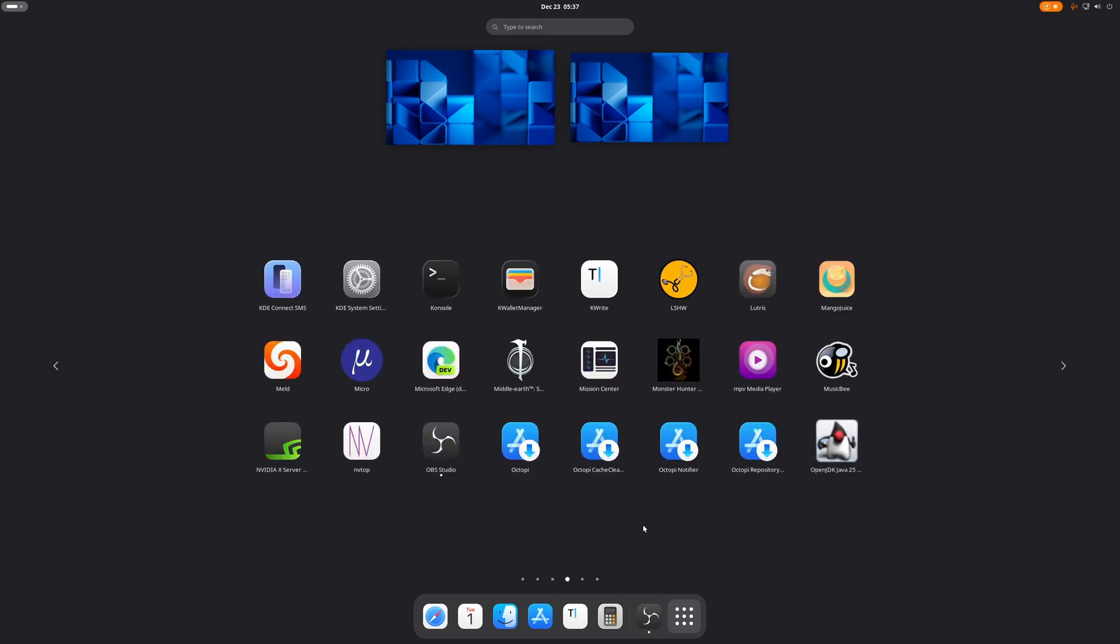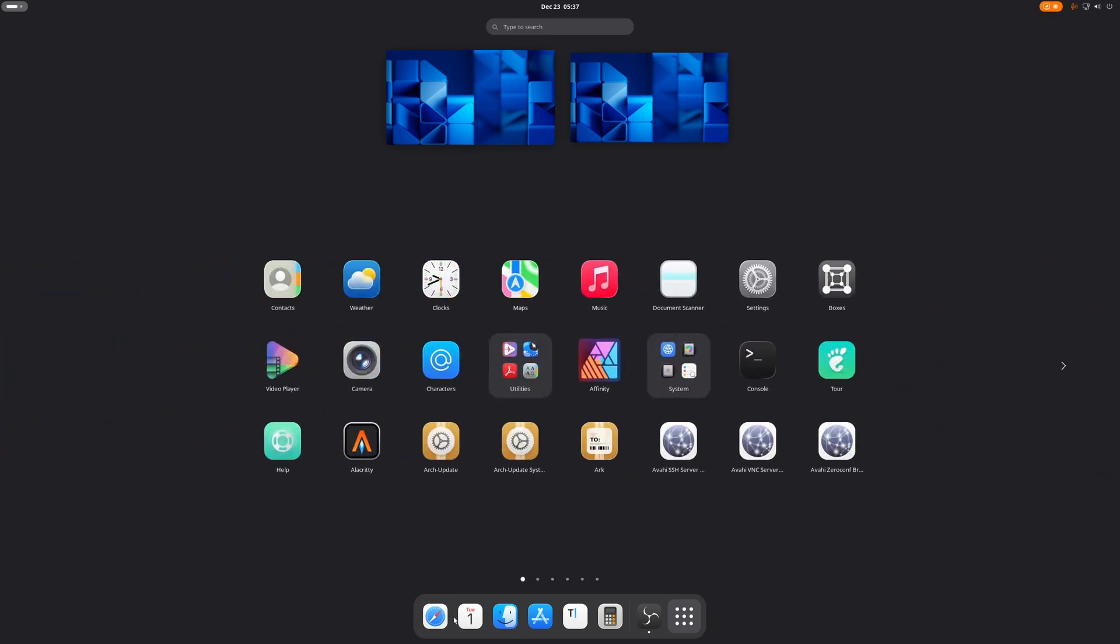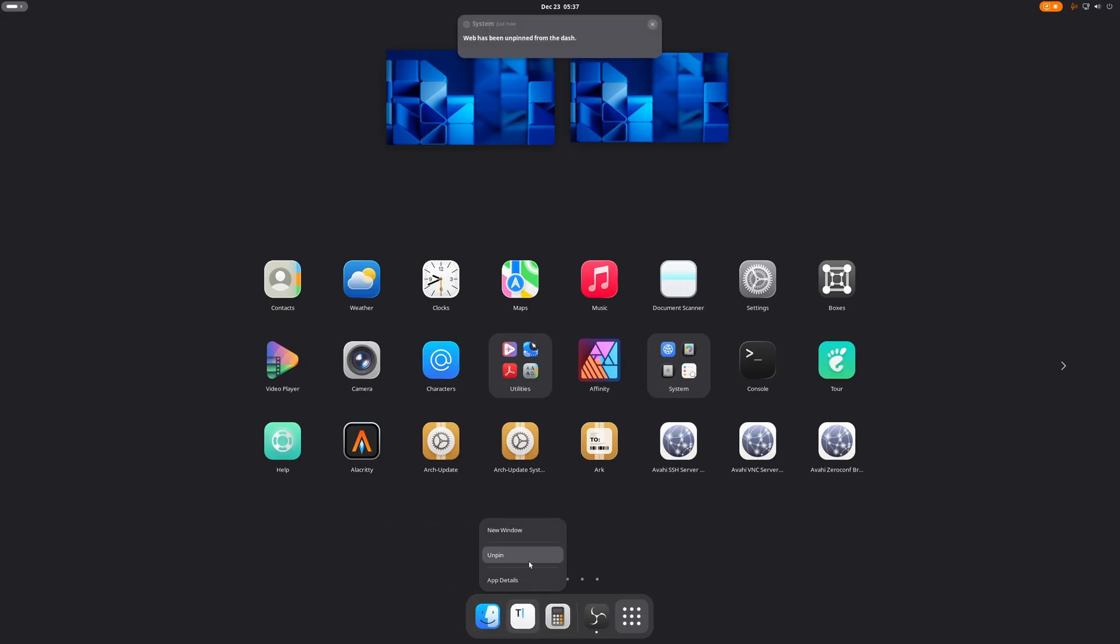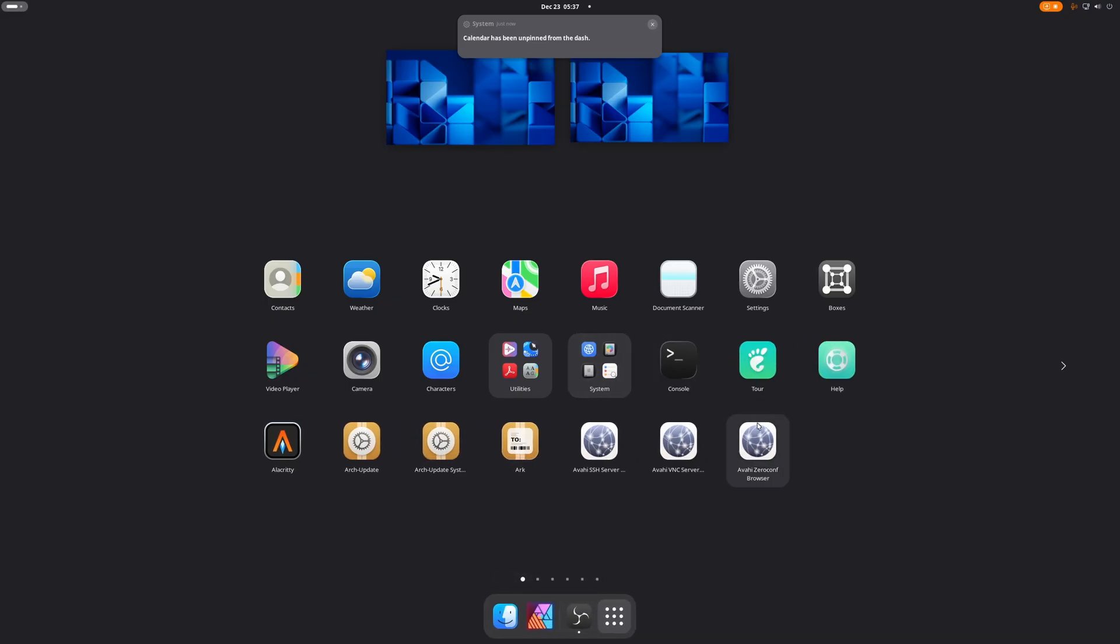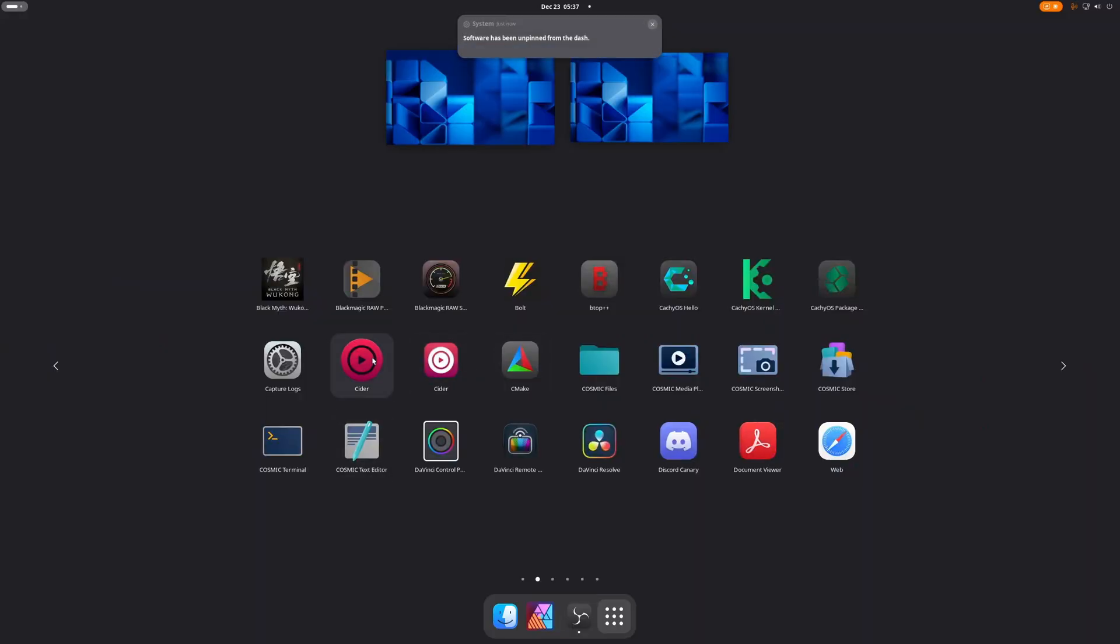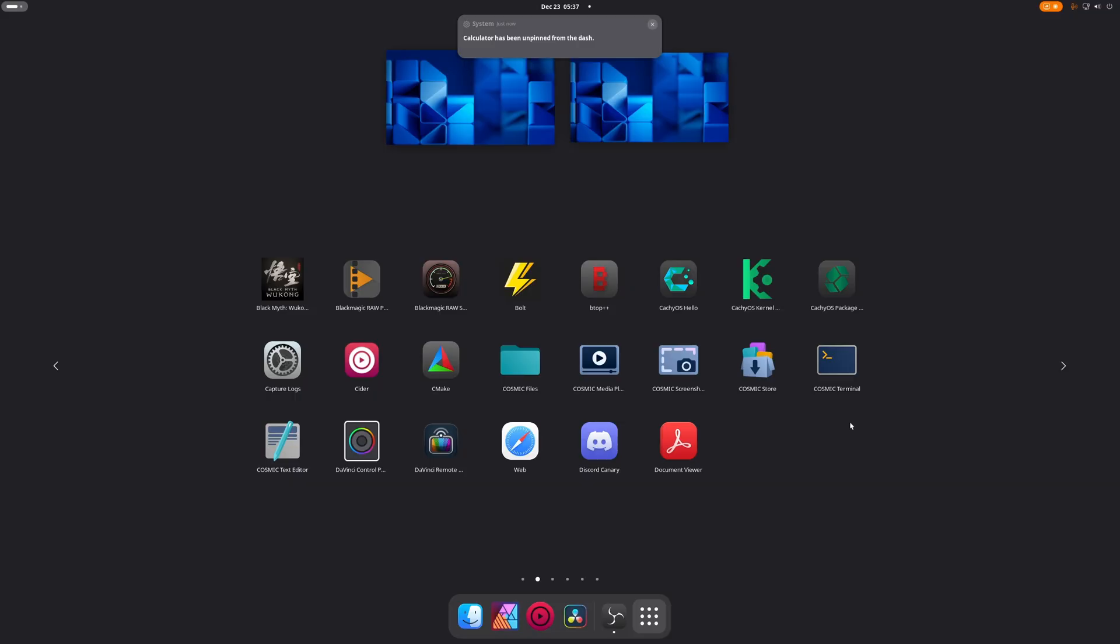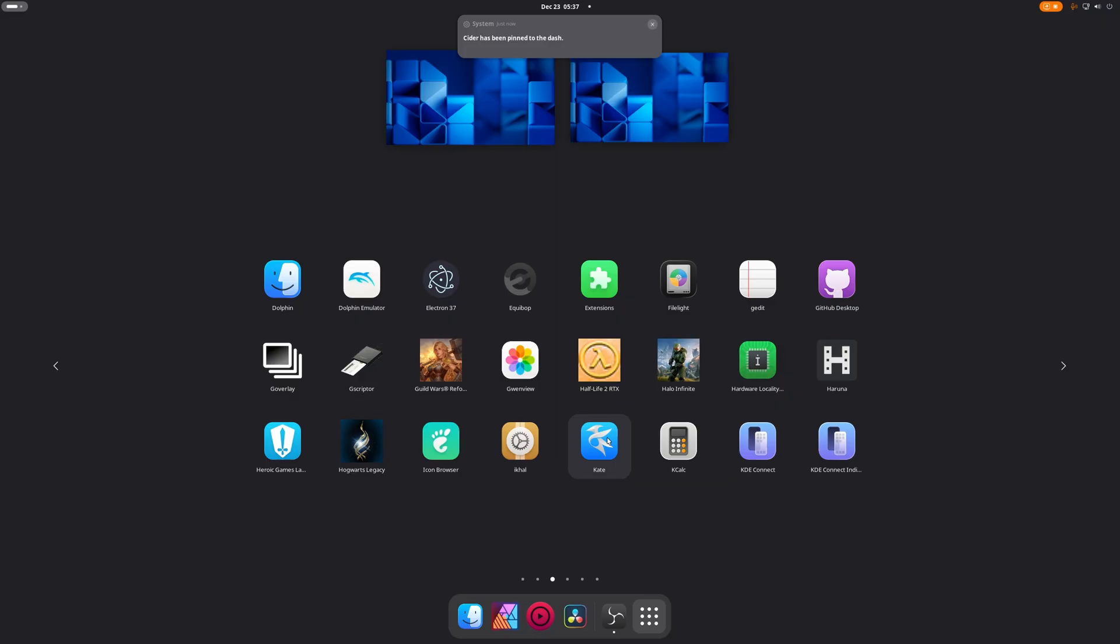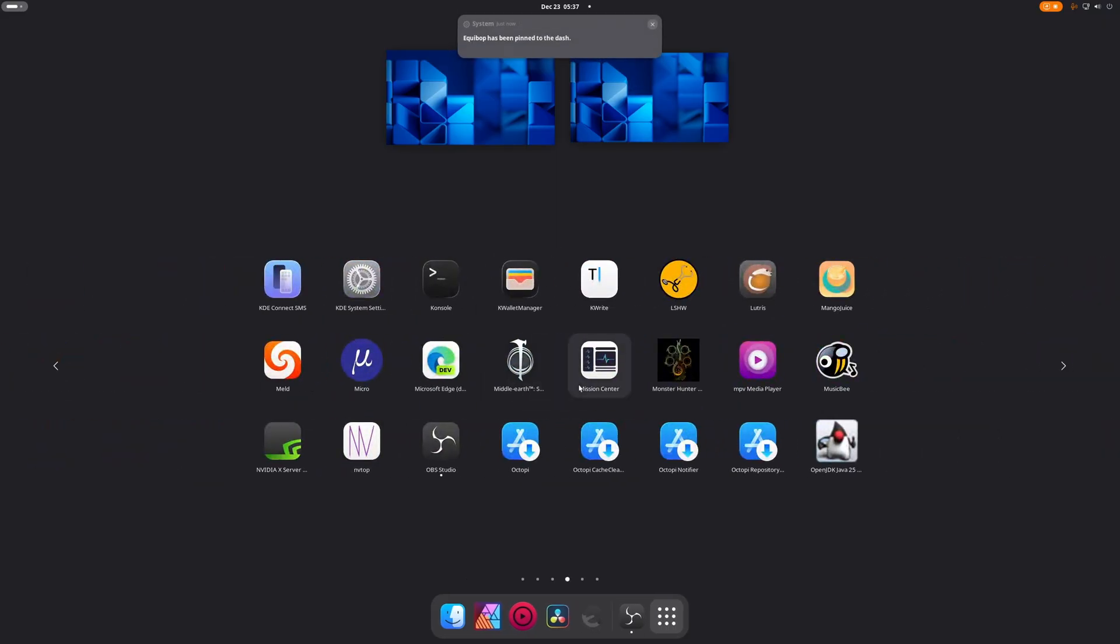That should be pretty fun, hopefully. We'll see exactly how it goes. I'm gonna unpin all of this and we're gonna pin everything we need really quickly here because I need a working environment that actually looks good instead of drives me crazy.